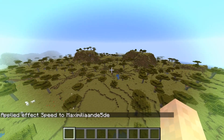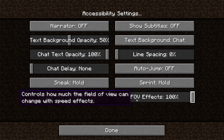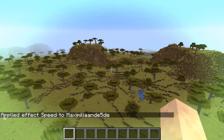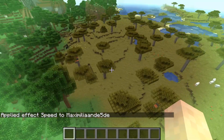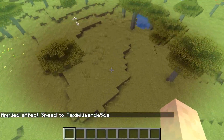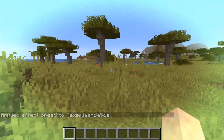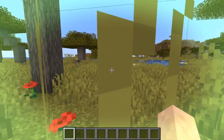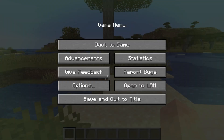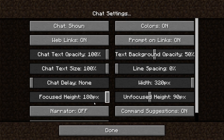Something similar happens for speed. If I give myself speed 10, you will see the FOV change dramatically. But if you put this accessibility setting down very much, the FOV won't change at all when you get speed. You still will have the speed effect and nausea effect of course, but you just won't see it that much on the screen.